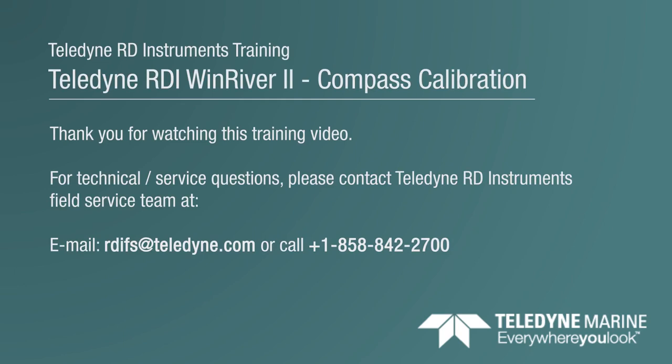Or if you want to email us, our email address is rdifs at teledyne.com. Or you can call us on the telephone 858-842-2700.